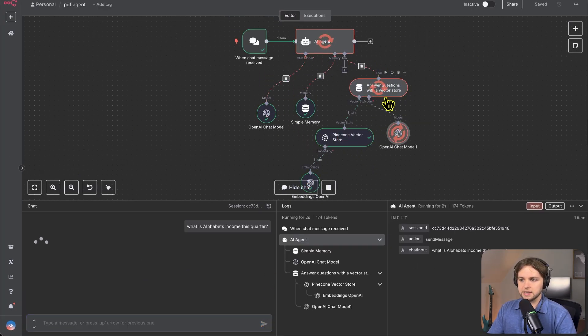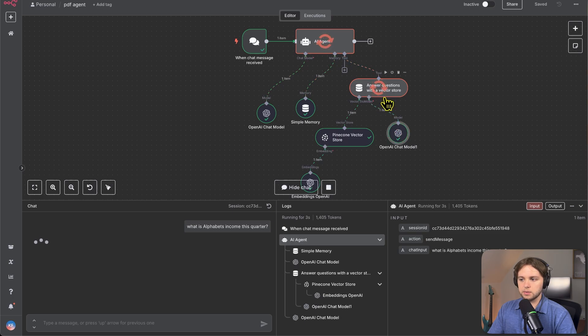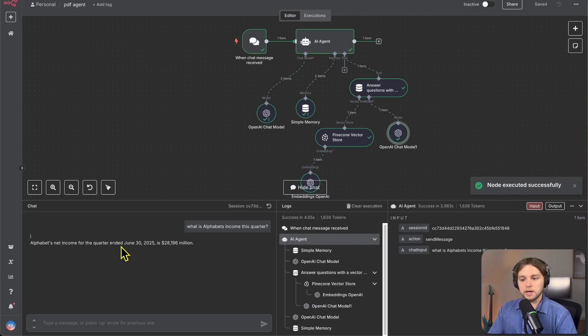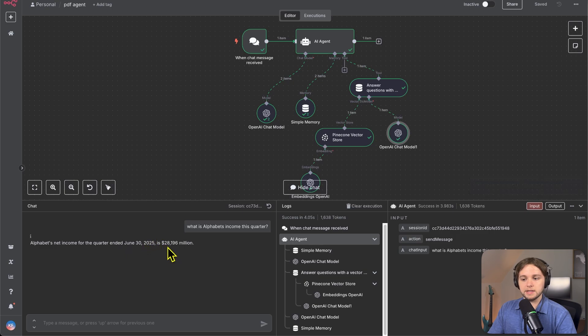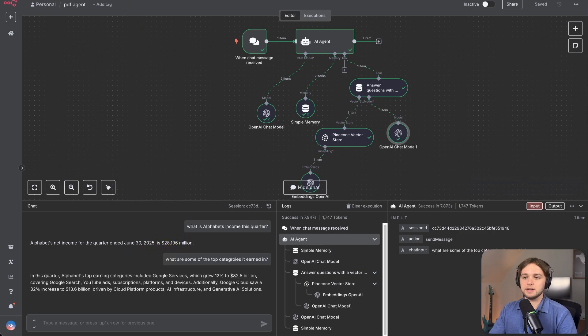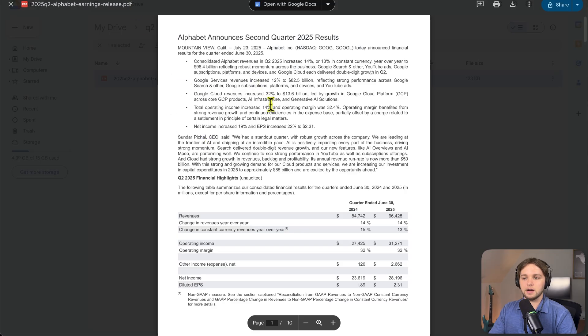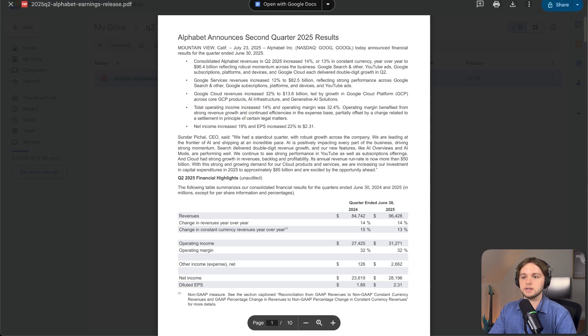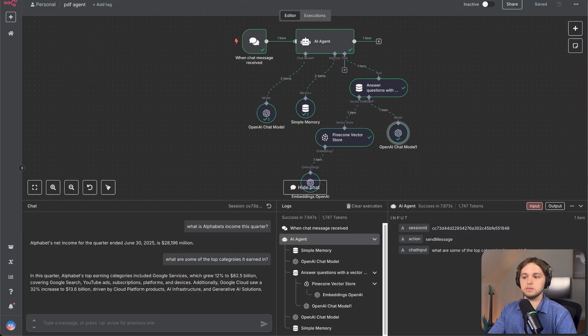So the agent's thinking it's using the vector store to grab that information. Alphabet's net income for the quarter ended June 30, 2025, is $28,196 million. And so you can upload any kind of document you want or any PDF you want. It could be about anything. And this agent is going to be able to give you great answers.